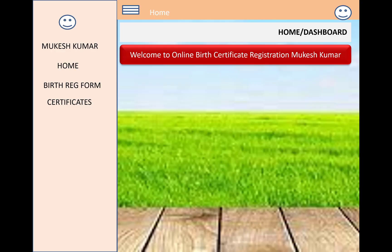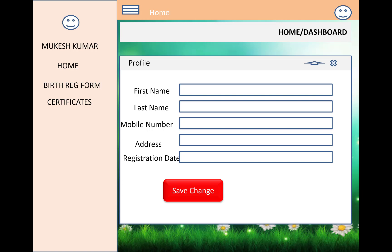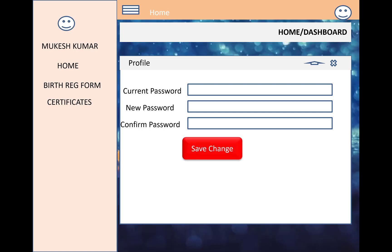Just after signing into the account, the user can change their profile. A module is shown to change profile details like first name, last name, mobile number, address, and registration date. The user can also change their password — that functionality is already provided by Microsoft Identity. A modal popup contains text boxes for current password, new password, and confirm password.